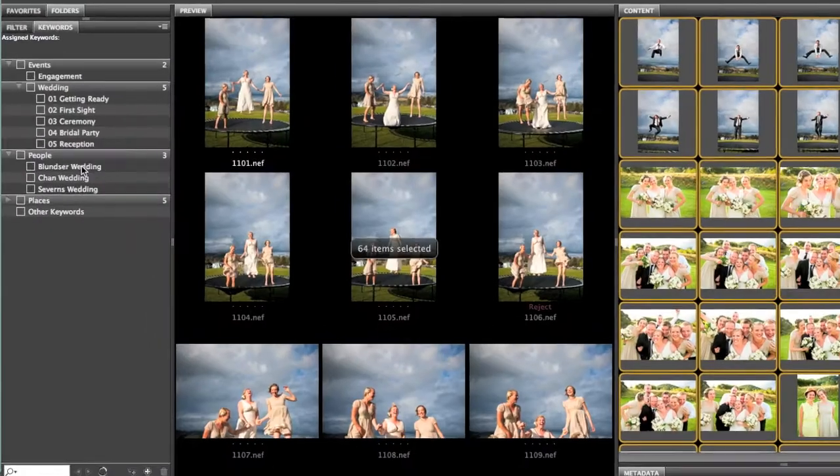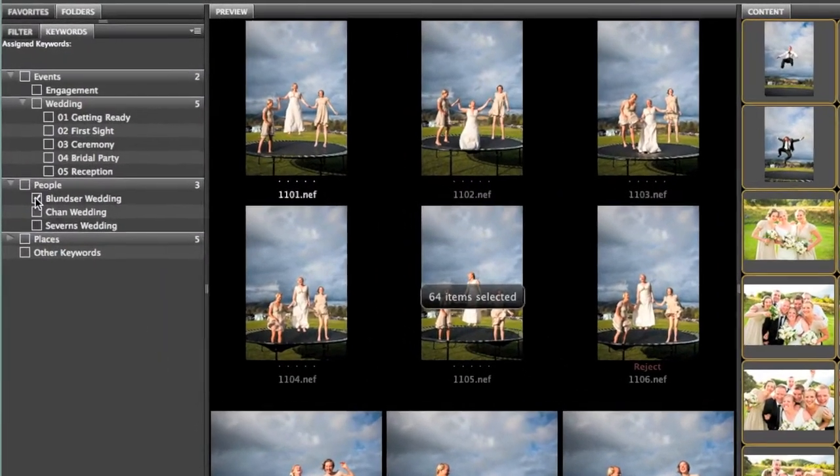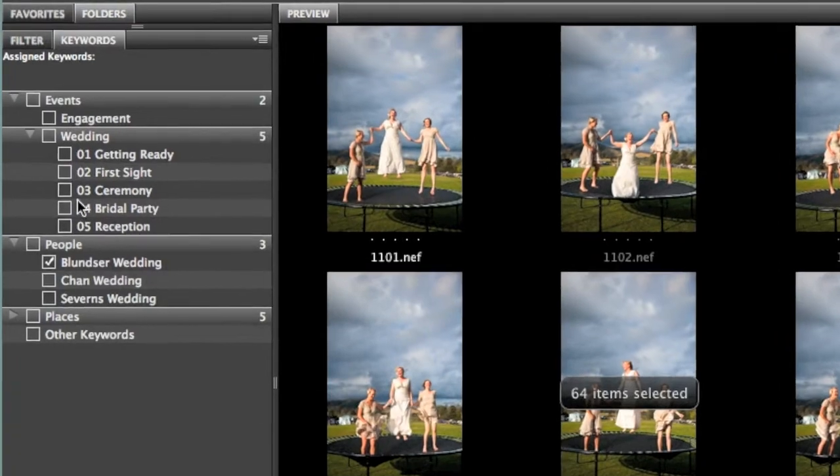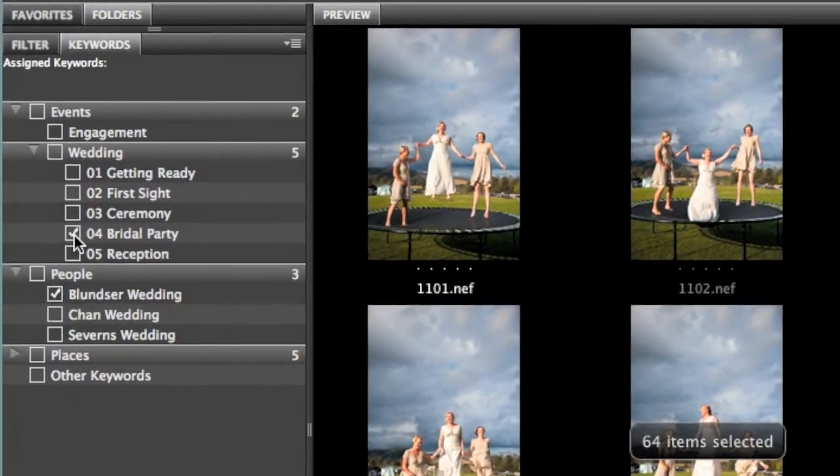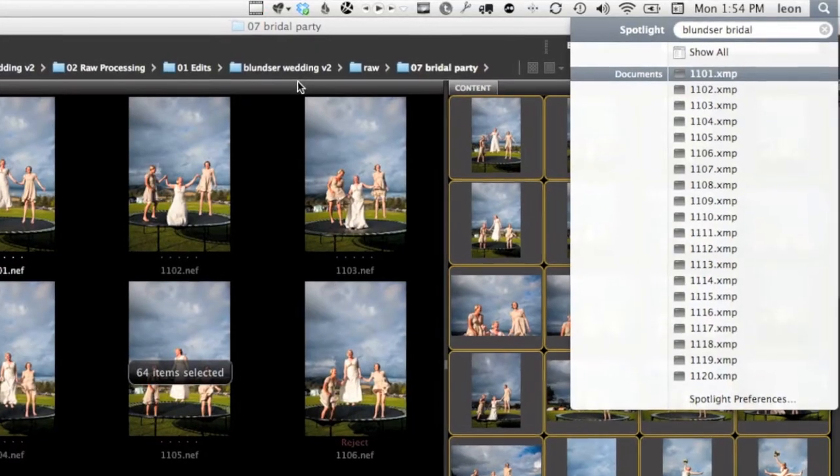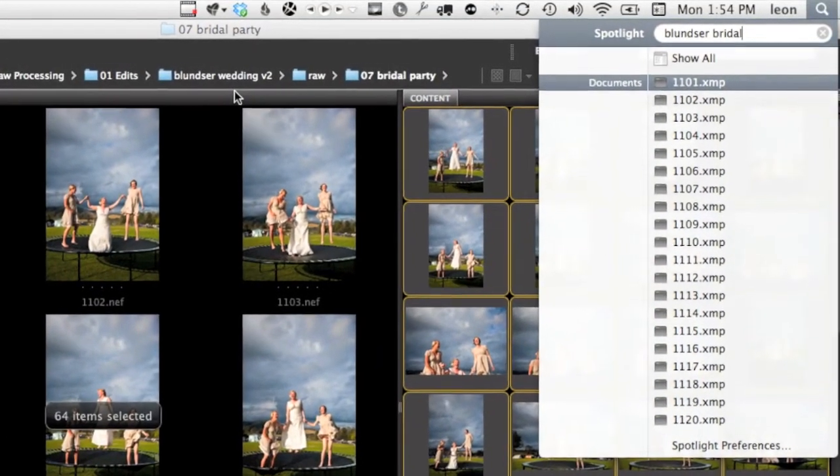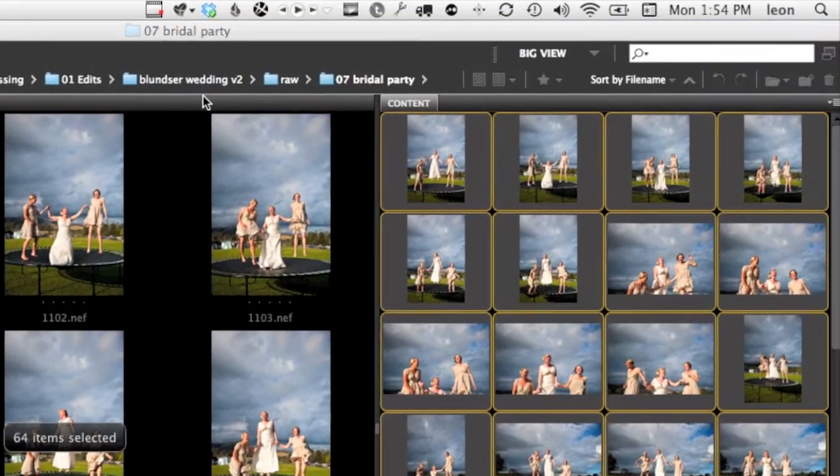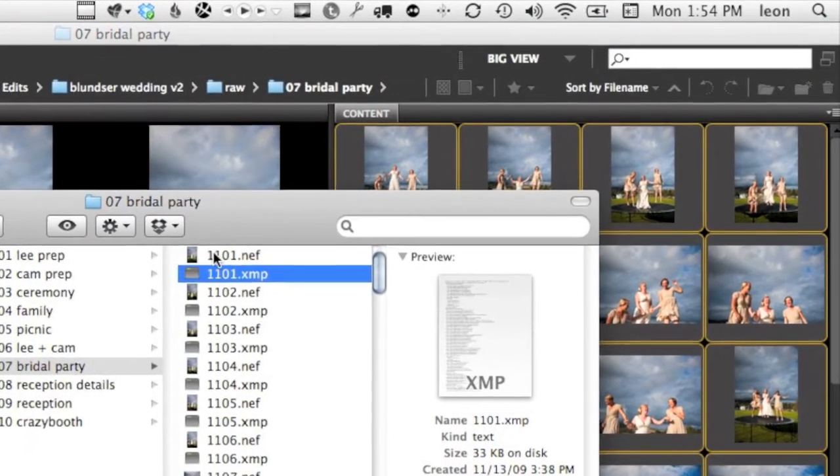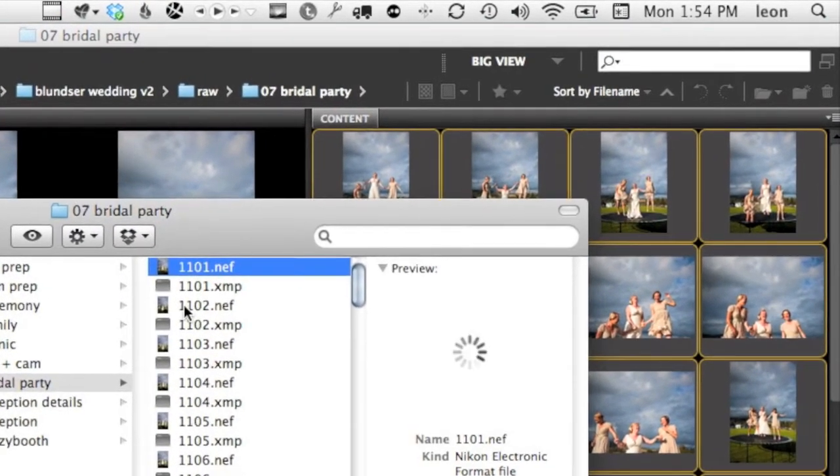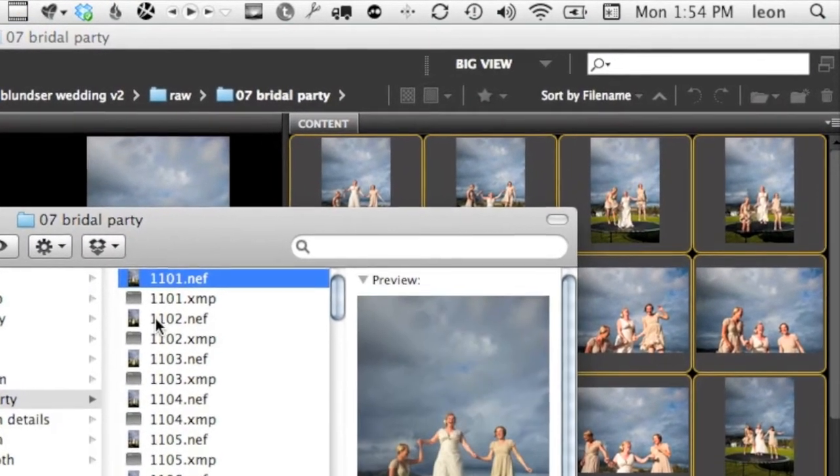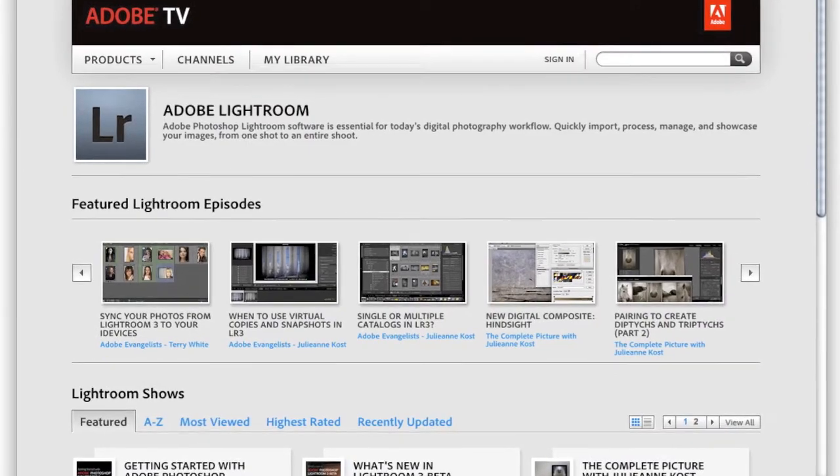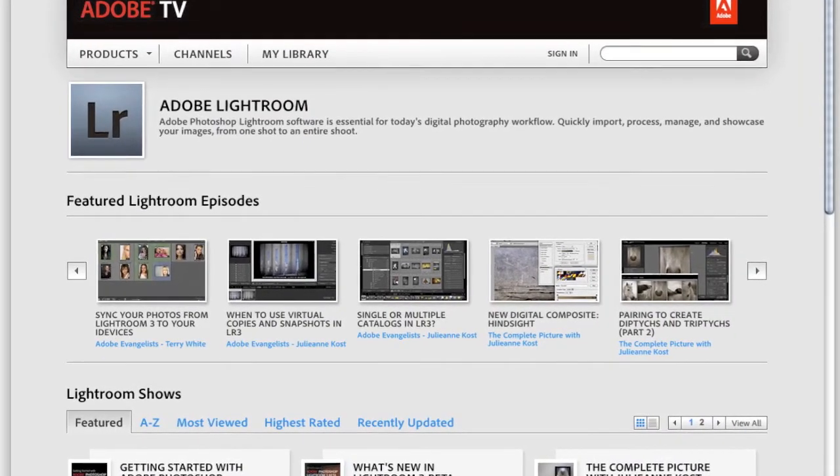But remember, anything you can put in the file name, you can put in a keyword. And the best part is, those keywords are fully searchable. So I'm going to encourage you to simplify your file naming. There are tons of resources for learning keywording in Lightroom, Bridge, and Aperture.